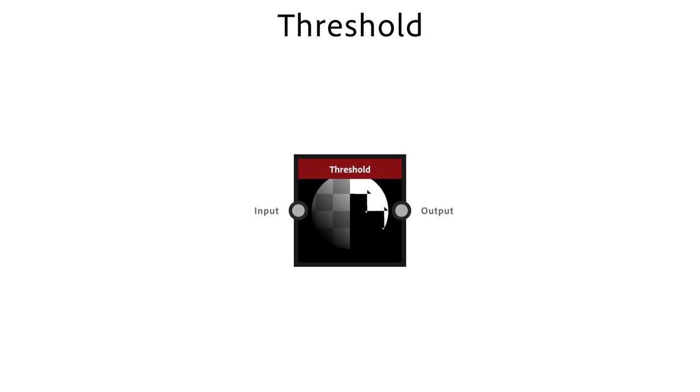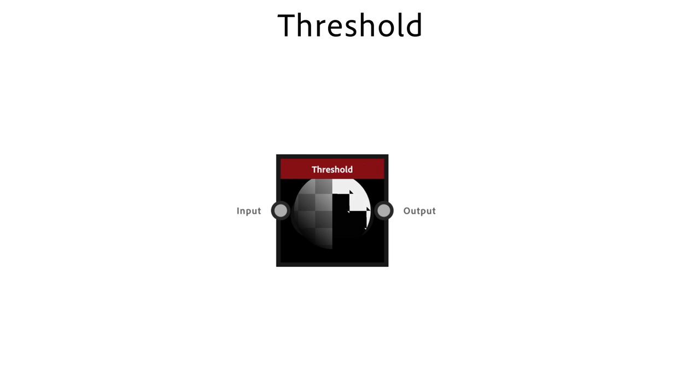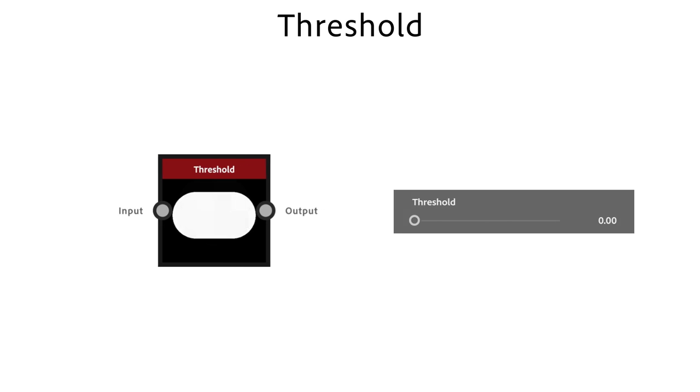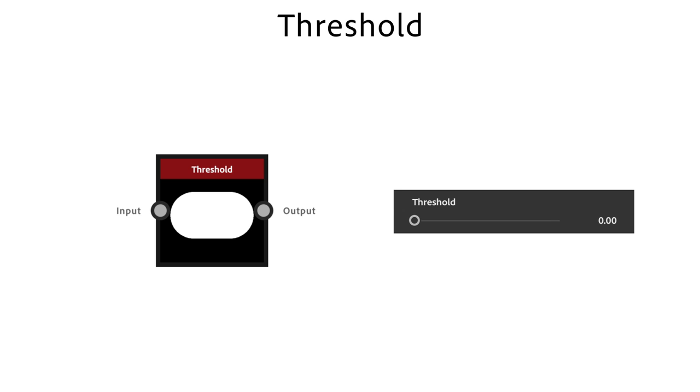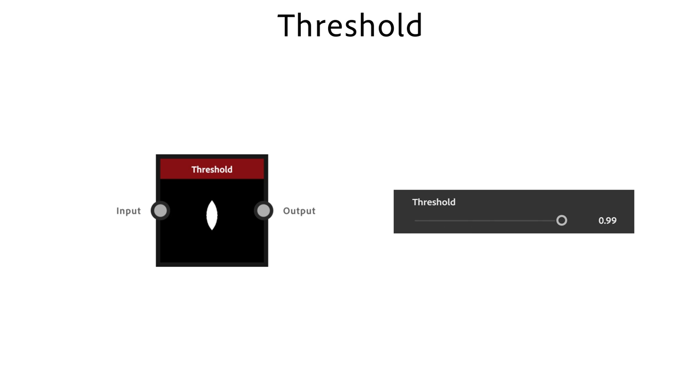With the Threshold node you quickly turn soft grayscale shapes into hard white masks. It's a simpler version of the Histogram Scan node with no contrast control. The Threshold slider is the main control to grow or shrink the mask.